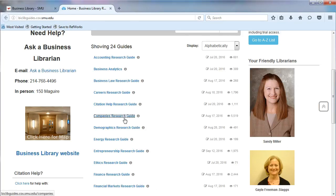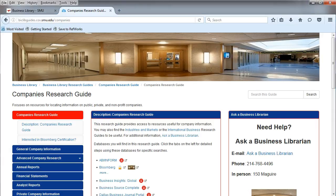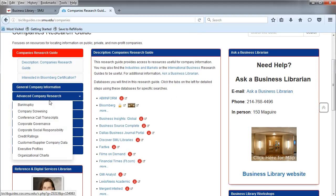Choose companies from the list. All the research guides are built the same way, so once you learn how to use one, you can use them all. To navigate the research guides, you will use the tabs on the left.